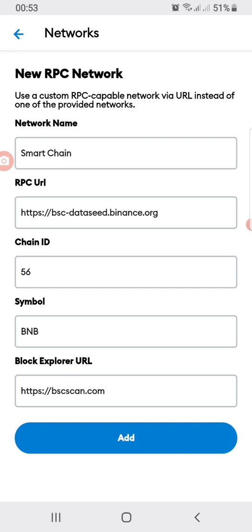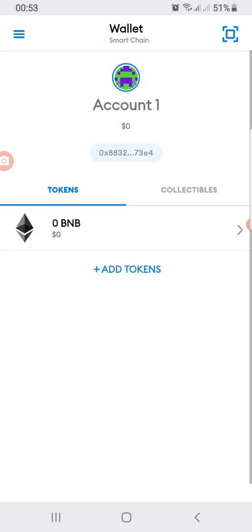The Block Explorer URL is https://bscscan.com. After filling in all those details, click 'Add.' You can now see it's showing Smart Chain, and the currency is now BNB.